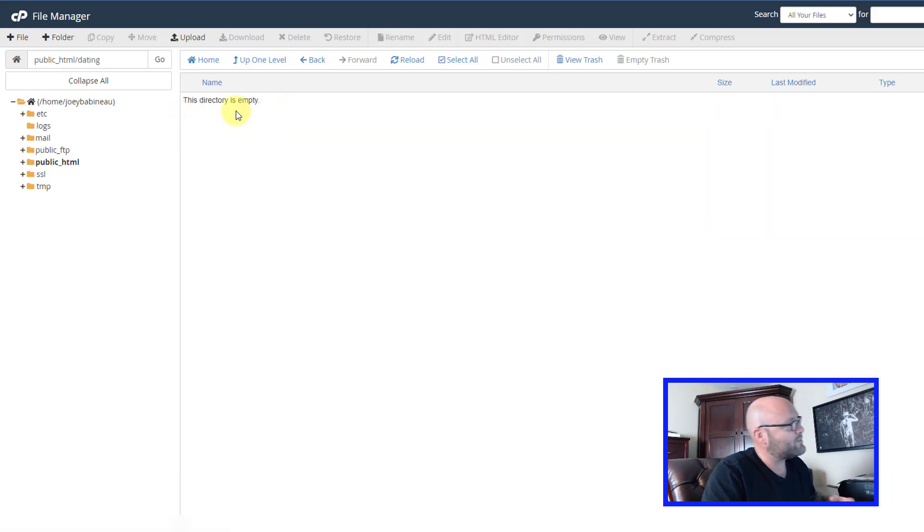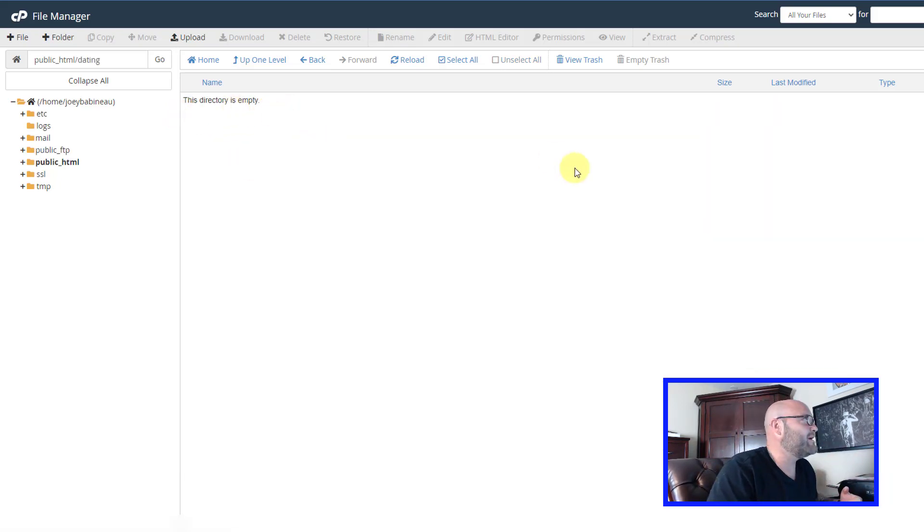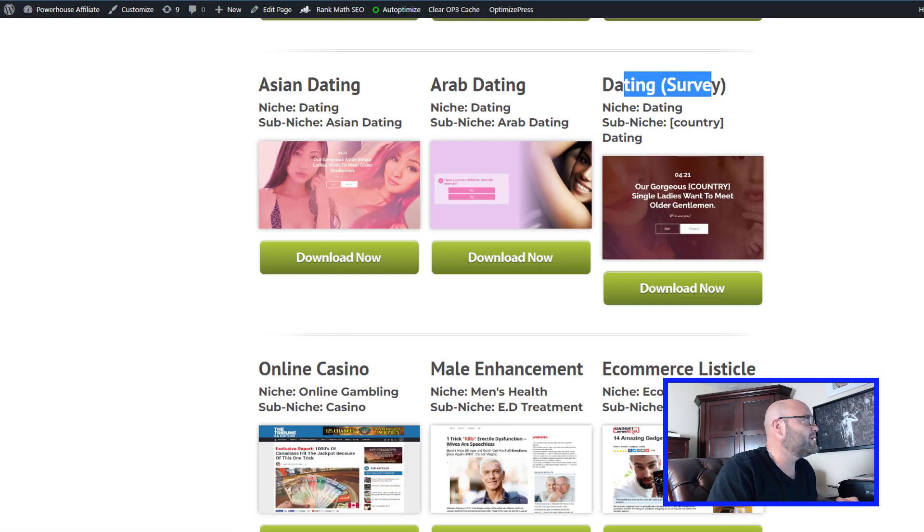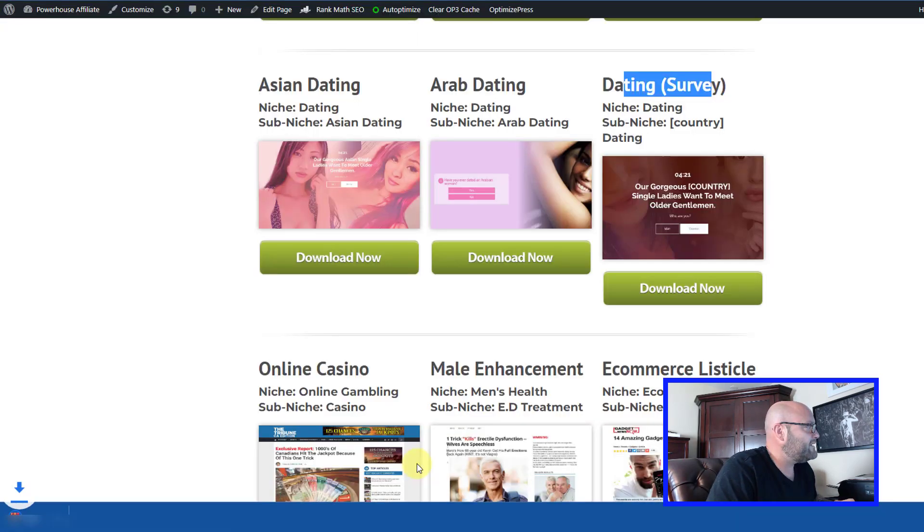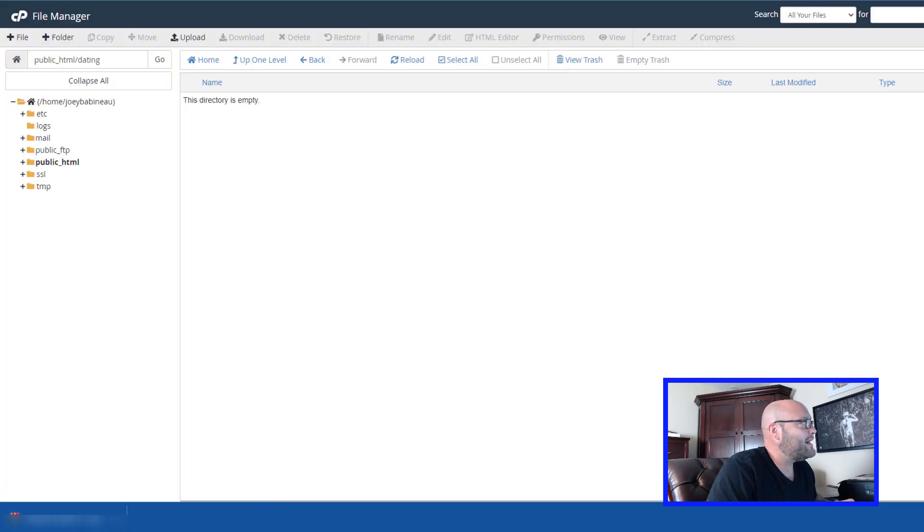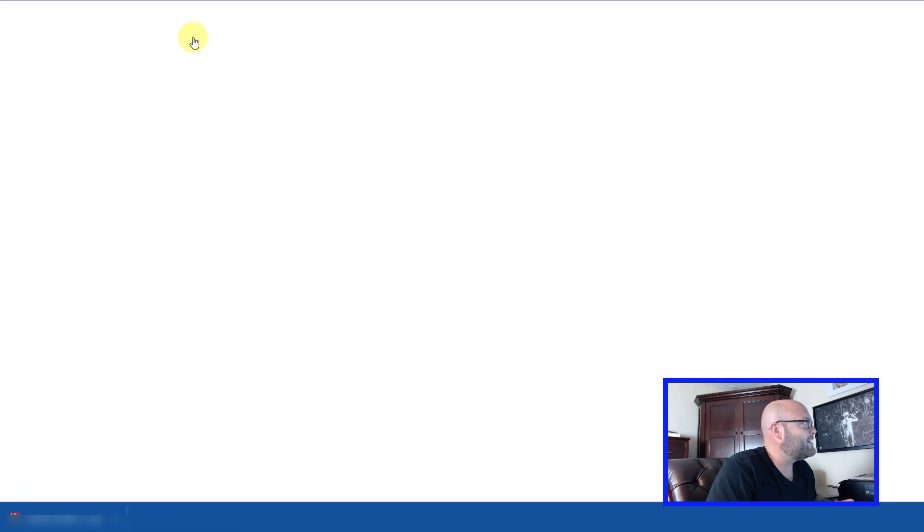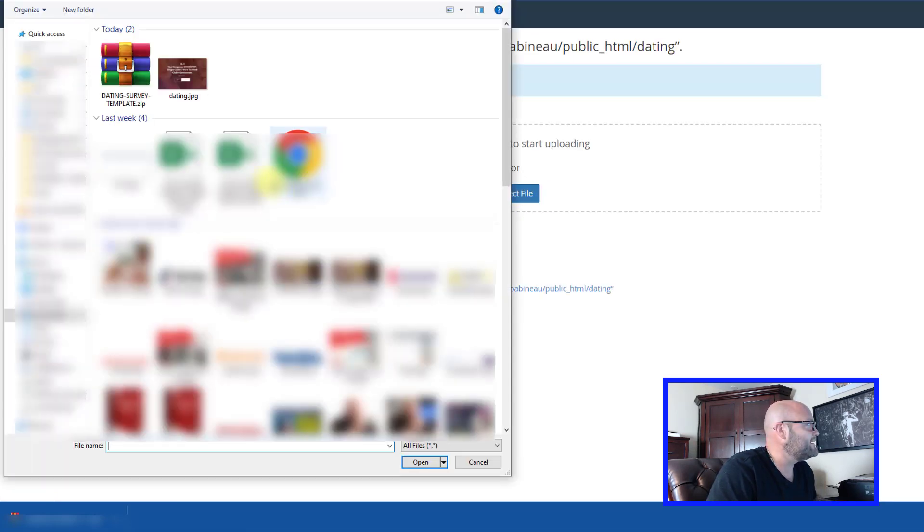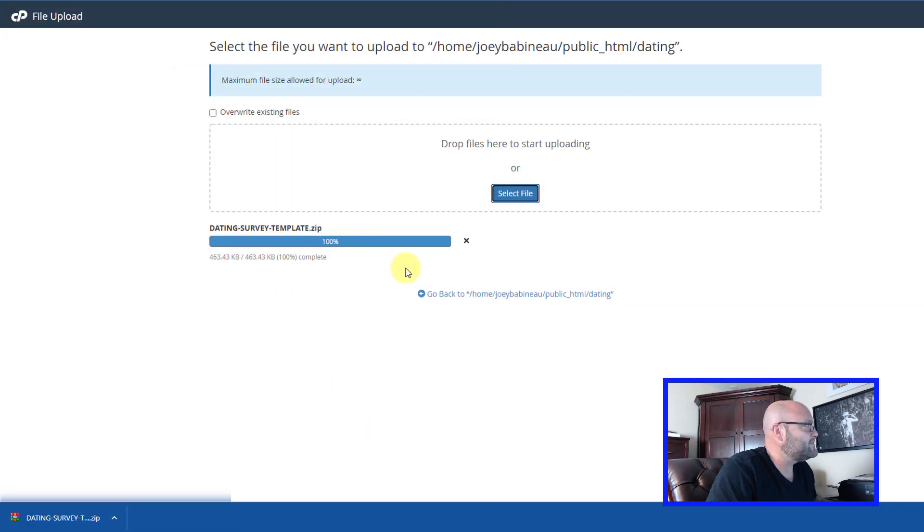We've created the new folder, but there's no files in there. It's empty. So where do we get the files? We go back to powerhouseaffiliate.com, go to the template section and download these files. Now we go back to our cPanel and click upload. We're going to upload the file that we just got from powerhouse affiliate and add it to our server.